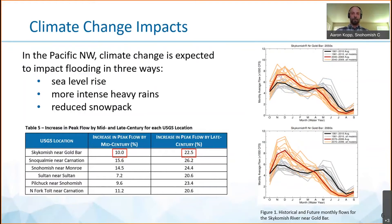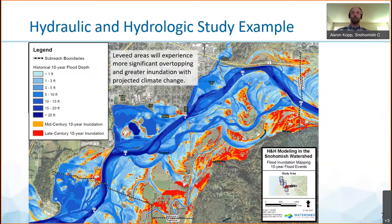The black line represents current flows. The future conditions are in red, with the 2050s represented by the top chart and the 2080s below. The water year is shown beginning in October and running through September. Hydraulic and hydrologic studies noted that levied areas, particularly adjacent to Haskell and Riley sloughs, will experience more significant overtopping and greater inundation with this projected climate change impact. The change is noted with the orange and red shades here.